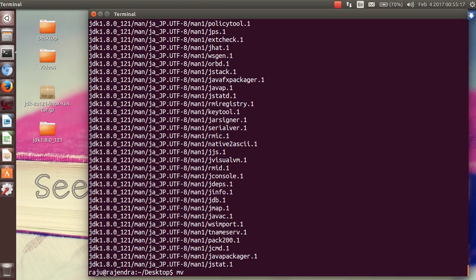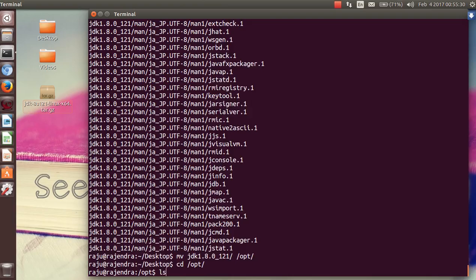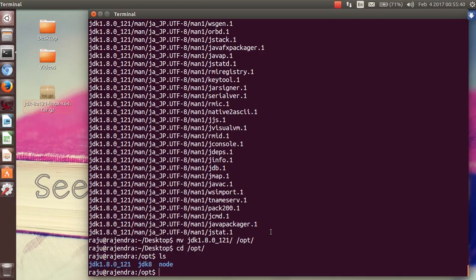Now run a command to move it into the /opt directory, and then navigate to the /opt directory yourself. Here you can see my previous version of JDK which is already installed, and I want to install this new one as well.